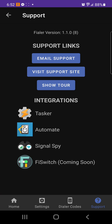Applications and services that will help you with your Google Fi services alongside Signal Spy and Filer. So the first app is called Tasker, the next app is called Automate, Signal Spy is that app, and Fi Switch.